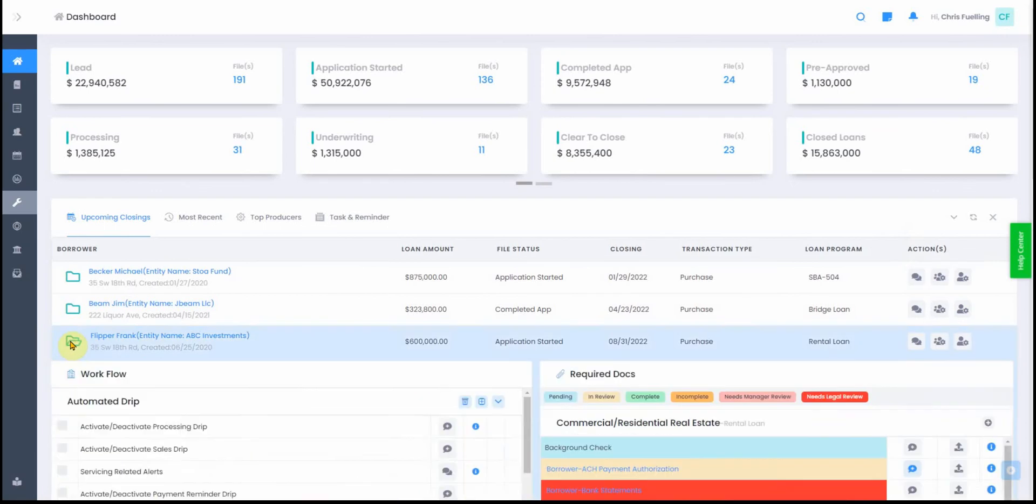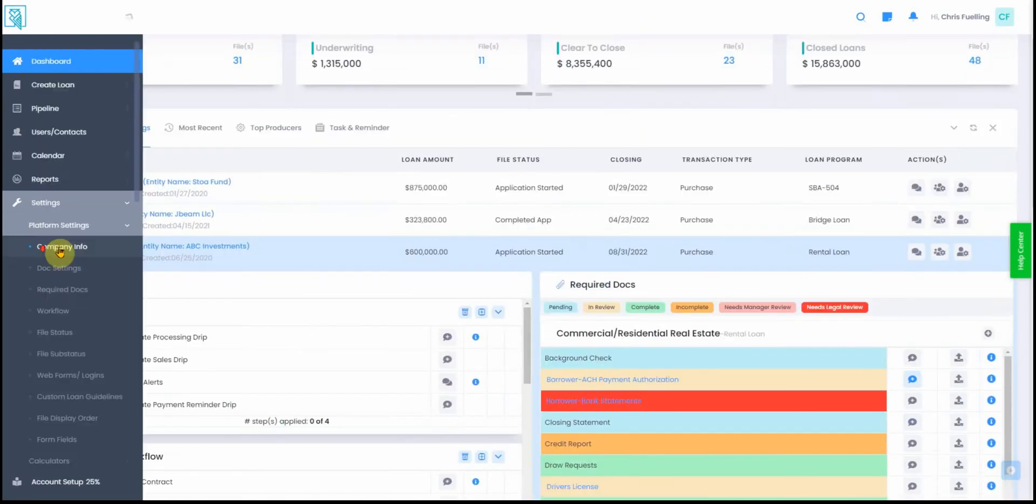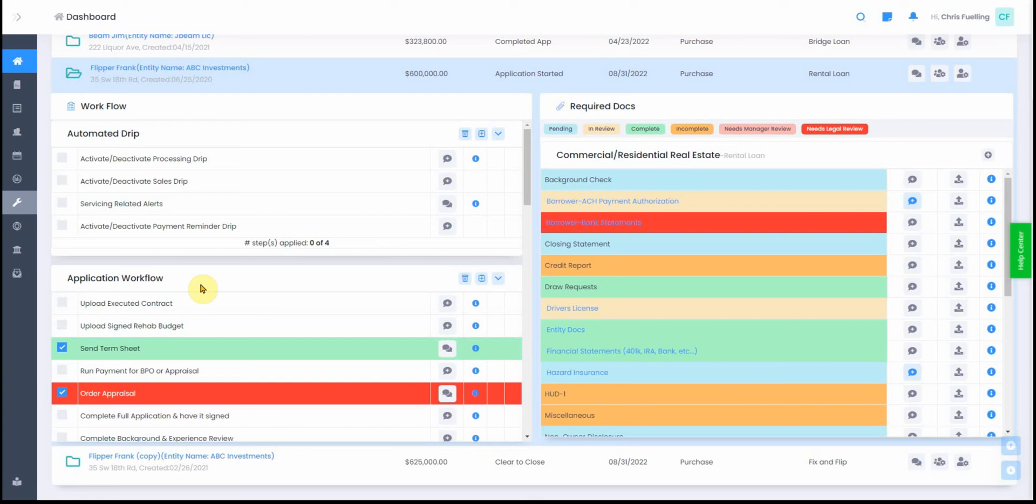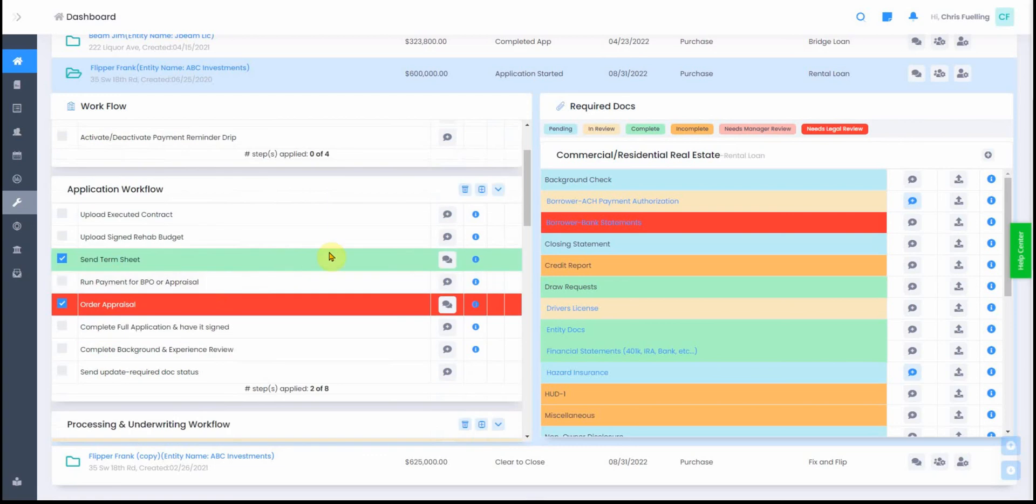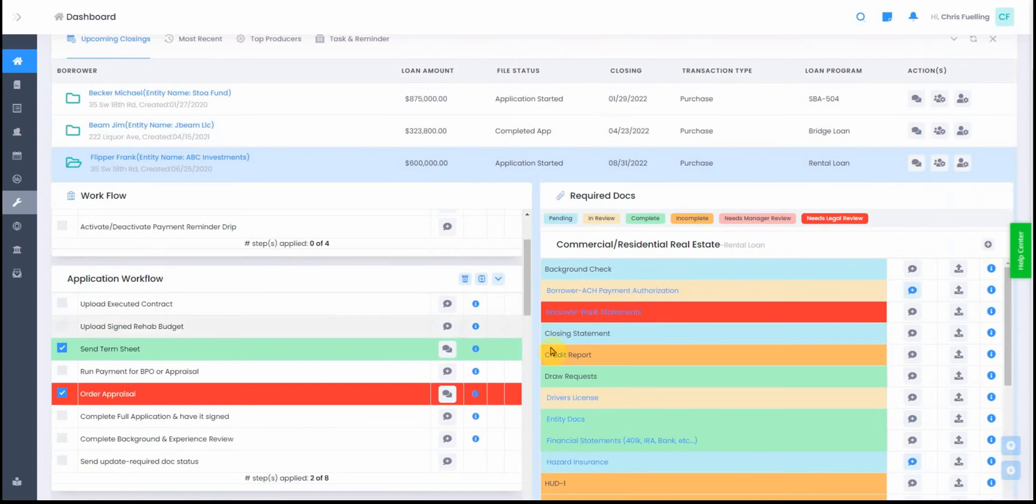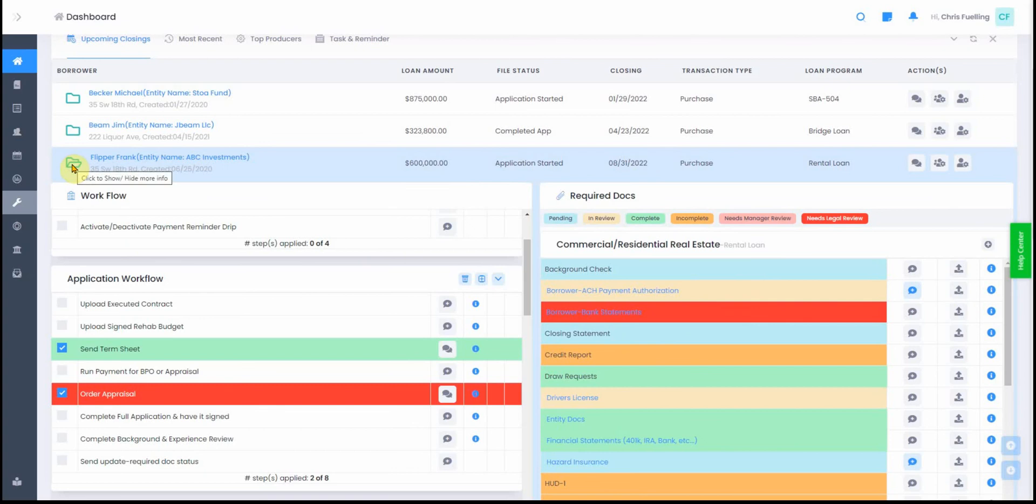The next important item here is the little folder icon. When you click that, it opens up more information including the workflows, workflow steps, and all the required docs on the right. Two modules here: workflows and required docs show up under the green folder icon.